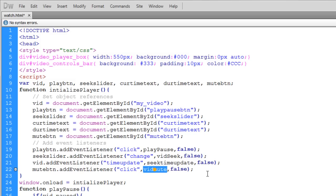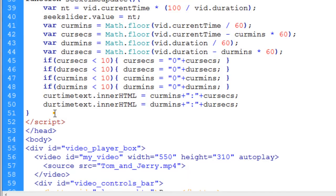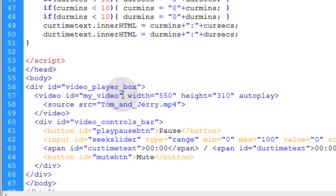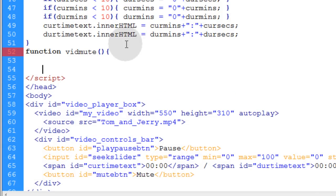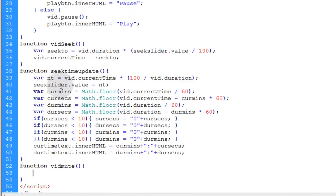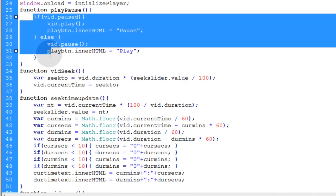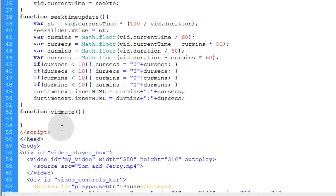Now all we need is a vid mute function put into our script. So let's go down to the bottom here. Let's type in function vid mute open close parentheses curly brace and curly brace. Now this function is going to be set up very much like the play pause function. So let's just grab that if else condition statement.